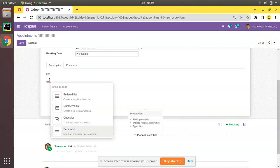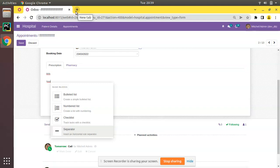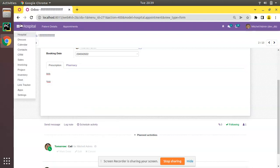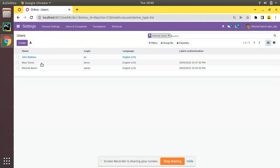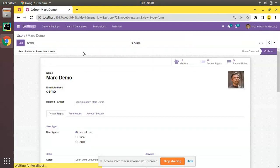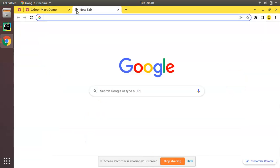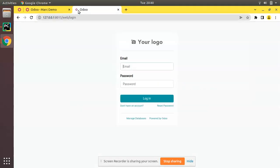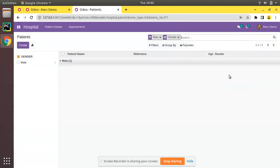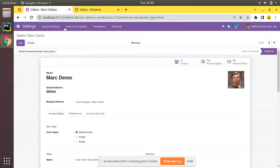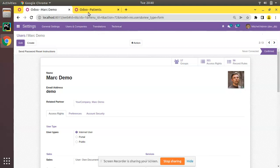Let's see how we can make this a collaborative HTML field. To illustrate, I will open the same database as another user. If I go to the settings and to the users, you can see in the database I have a user called Mark Demo. In the next tab I will log into the database. Here you can see I have logged in as a demo user and in this tab it's Mitchell Admin.